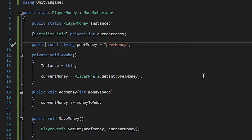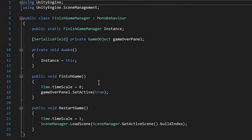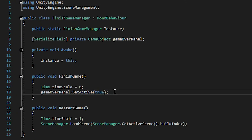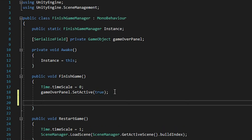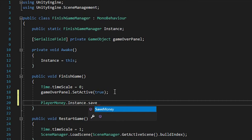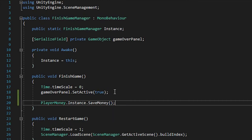Let's go to our FinishGameManager, and in our FinishGame, we'll add a new function. We say playerMoney.instance.saveMoney. Let's try that in Unity.